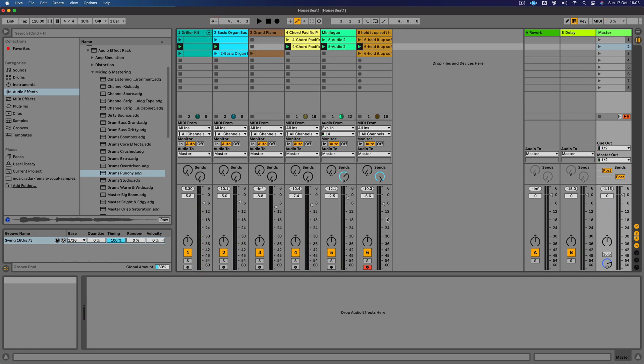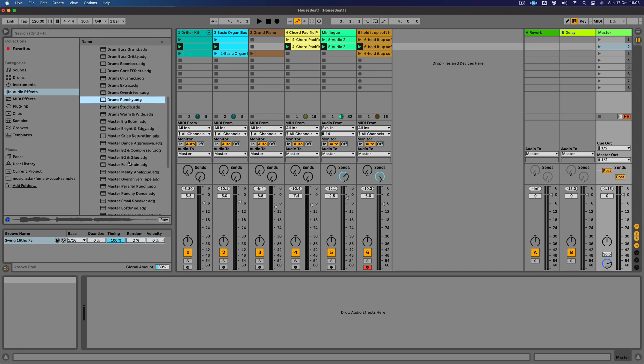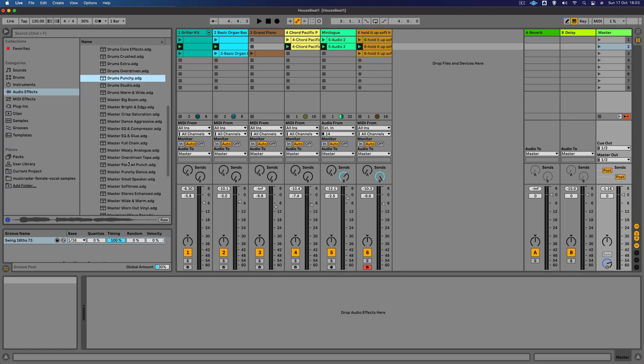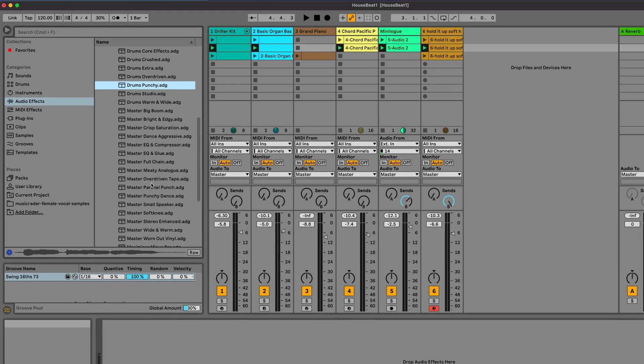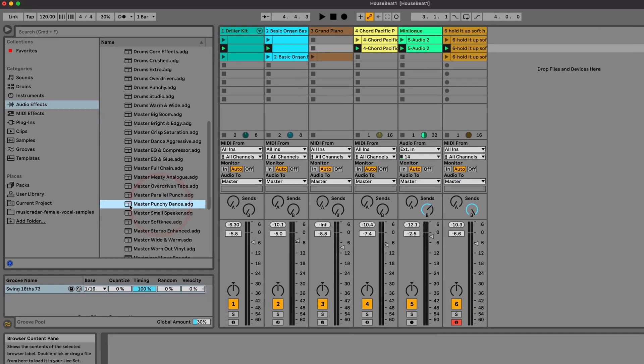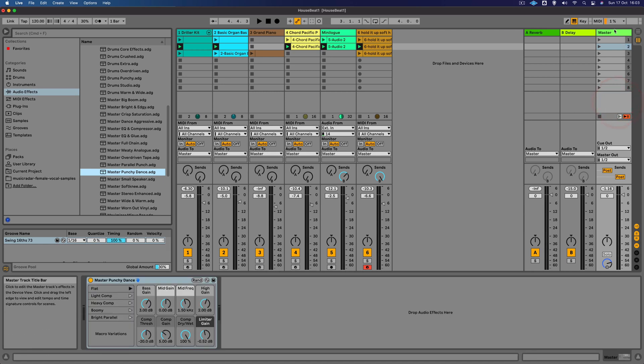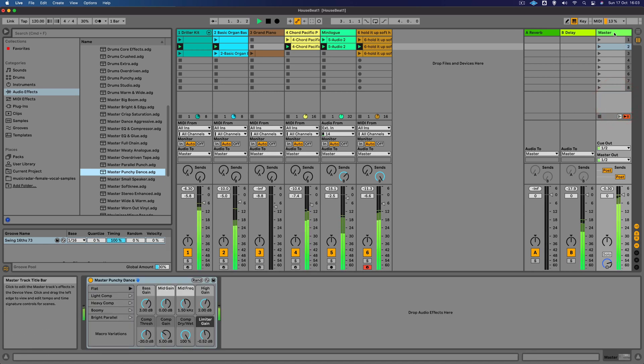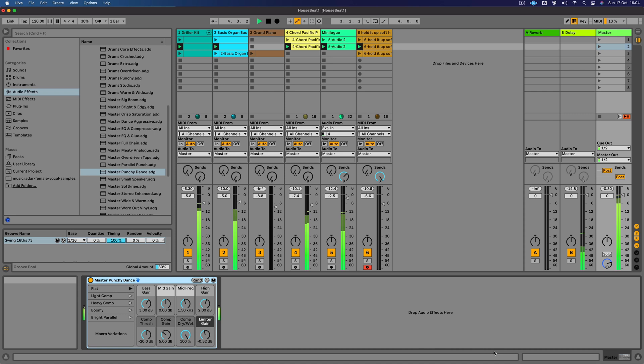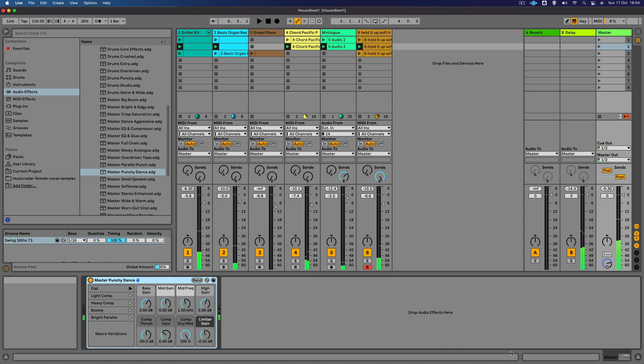Brilliant. We can also add some basic mastering. Mastering is normally the final stage of the production where we want to make the track as loud as possible and sound as good as possible on the radio or in a club. We can stay in this mixing and mastering section here and let's choose Master Punchy Dance and just drag that onto the master channel there. Turn it on and off, off and on.